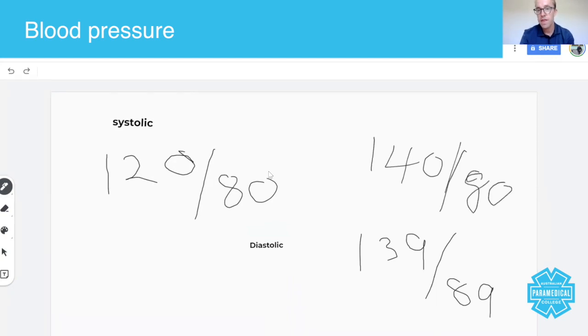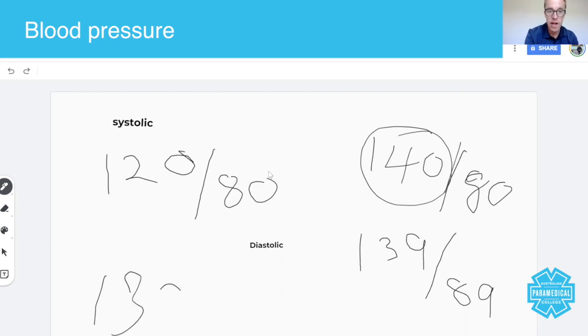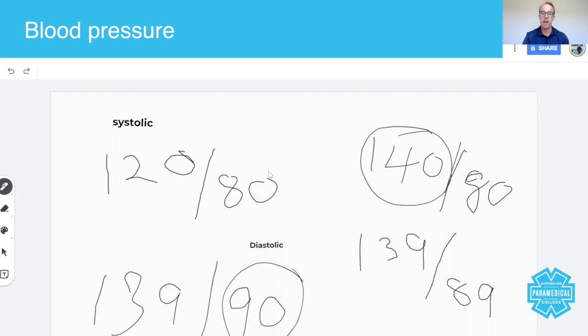Let's say you have a blood pressure of 139 over 90, that's high because of the diastolic blood pressure.